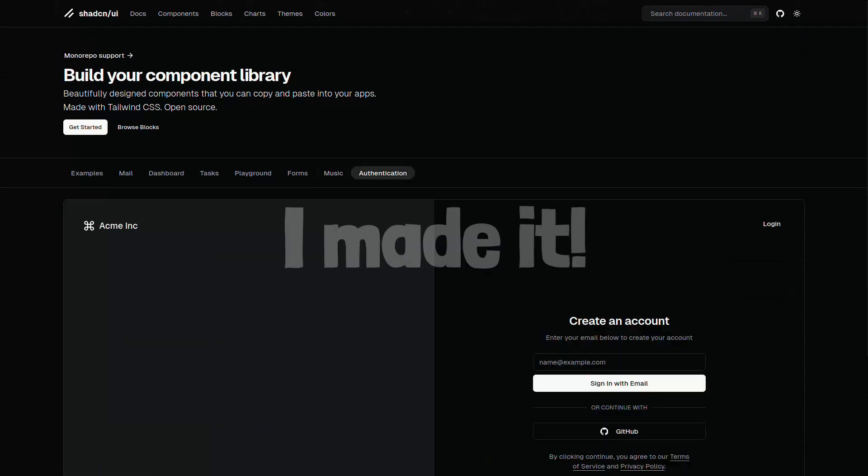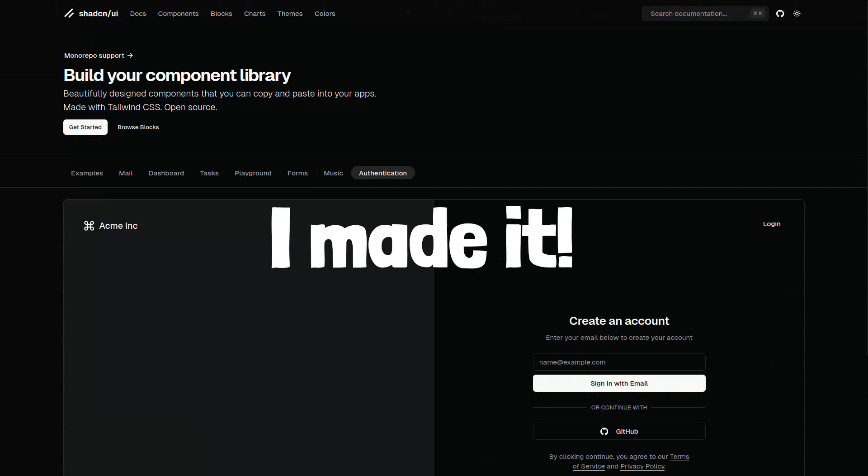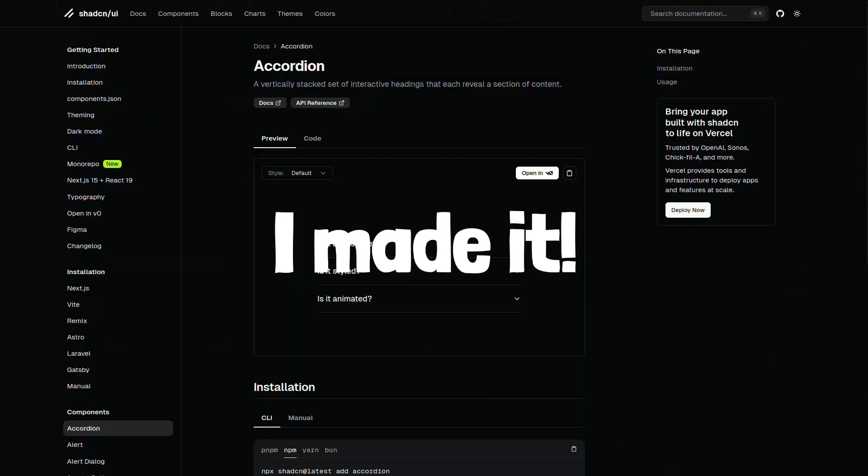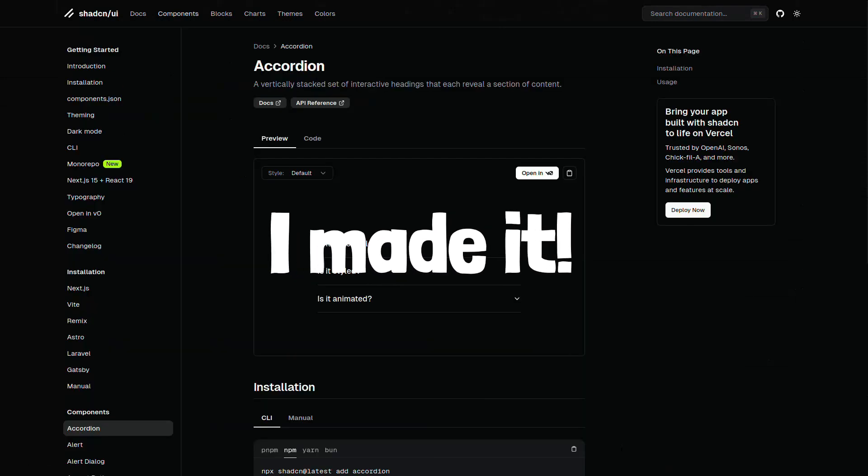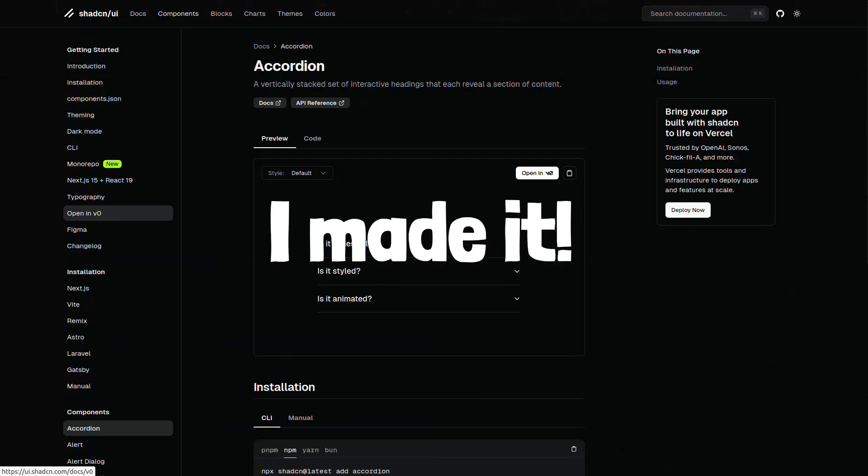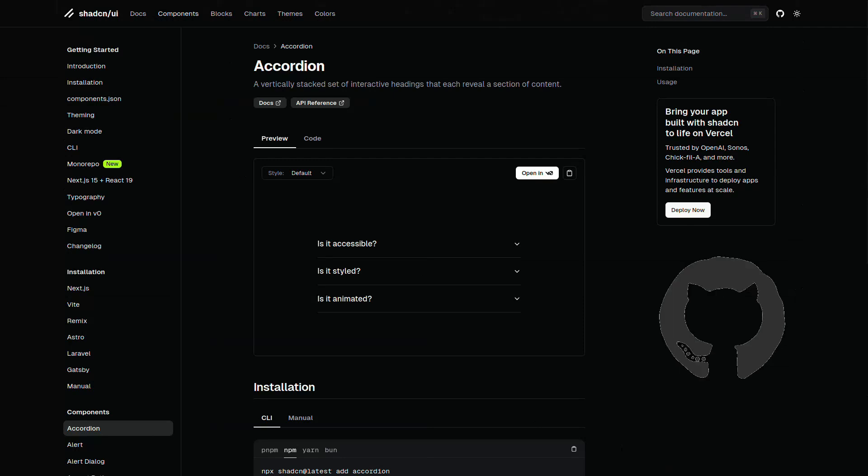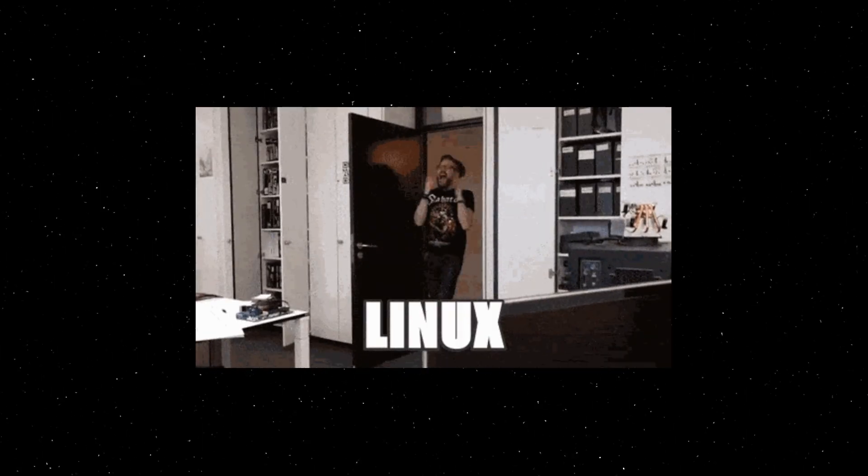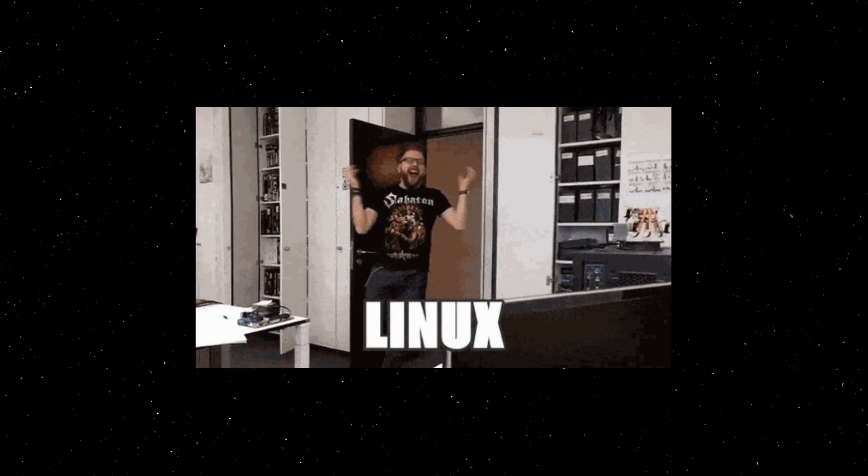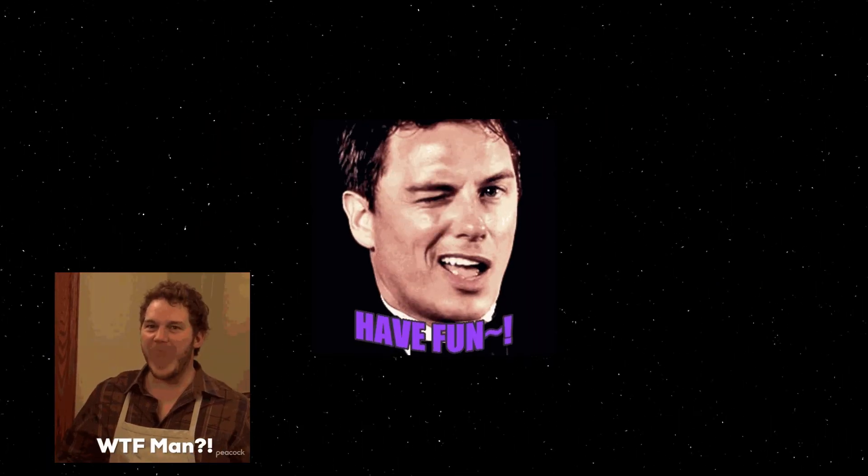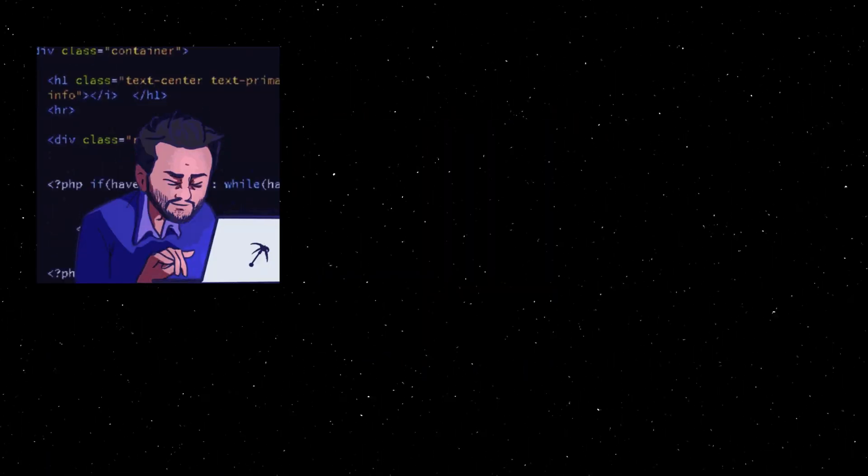Use ShadCNUI to build your own component library and impress your friends, your boss, or that random person on the internet who's stalking your GitHub. Open source means you can contribute too, because sharing is caring, unless it's your lunch in the office fridge.